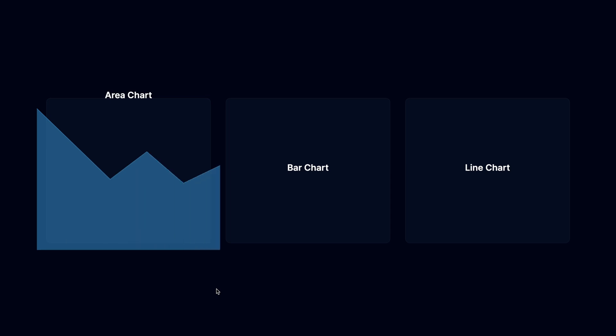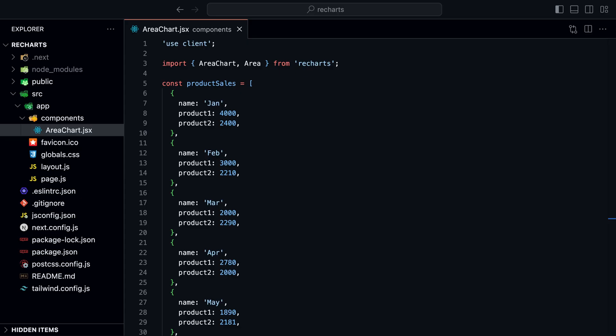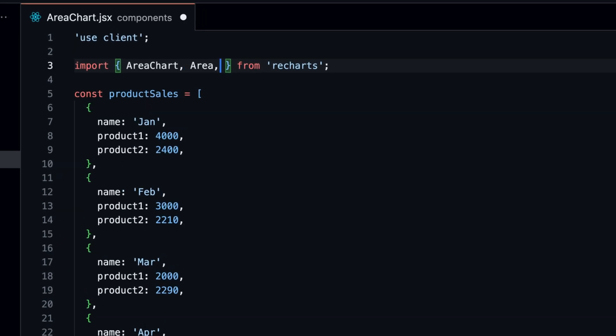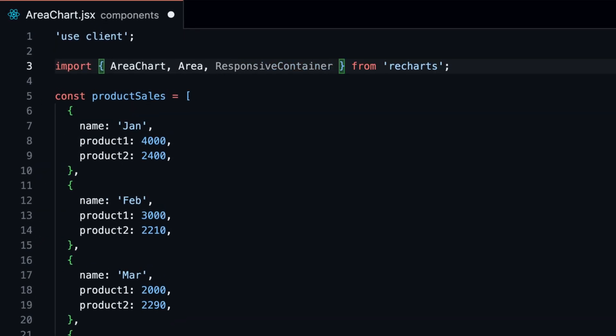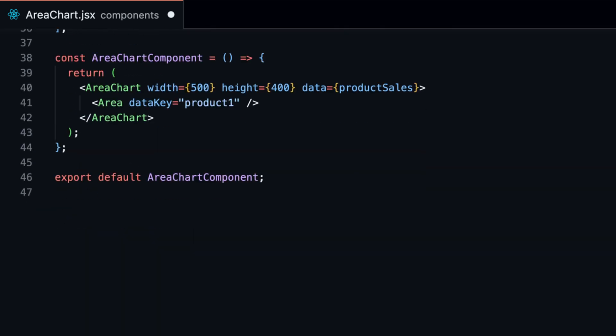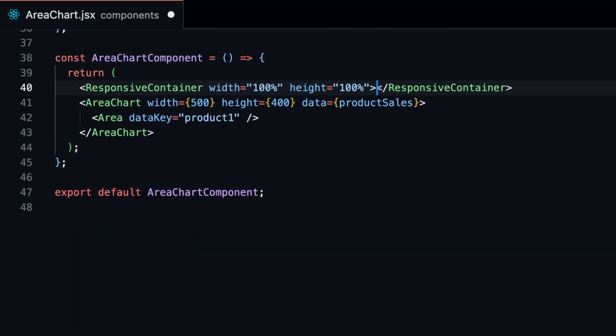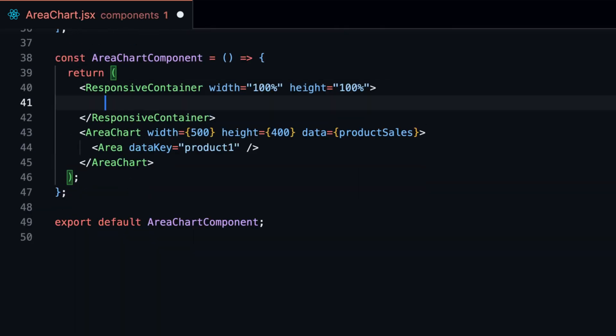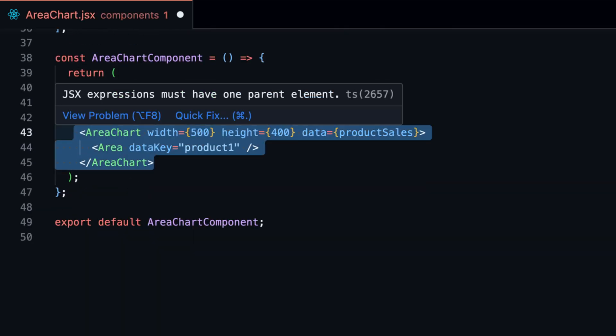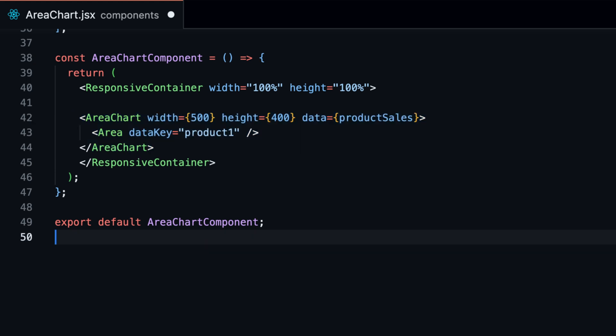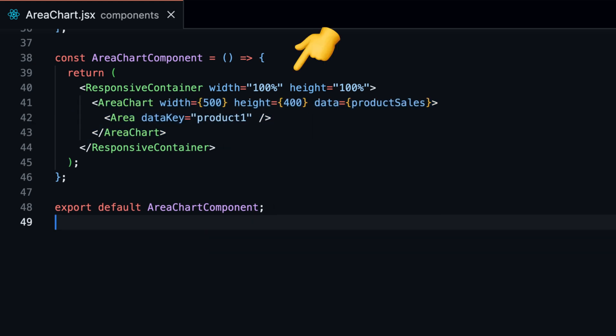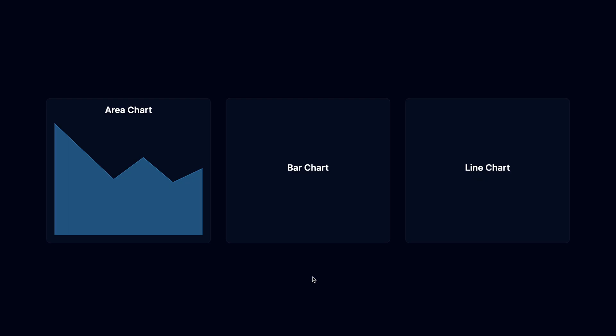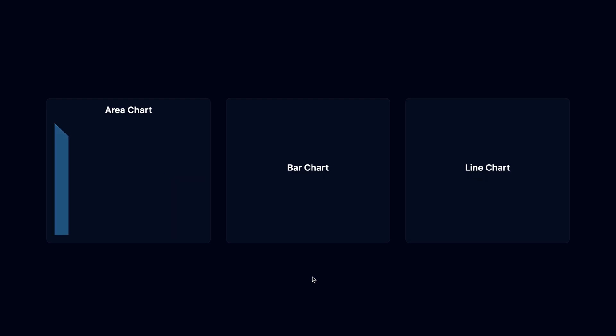You might notice that the chart is too big for the grid item. We can fix this by wrapping the chart inside a responsive container. You can do this with every chart. Import the responsive container component from ReCharts and wrap the area chart component inside it. Add the width and height props to the responsive container and set them to 100%. Now the chart is responsive and fits the grid item.